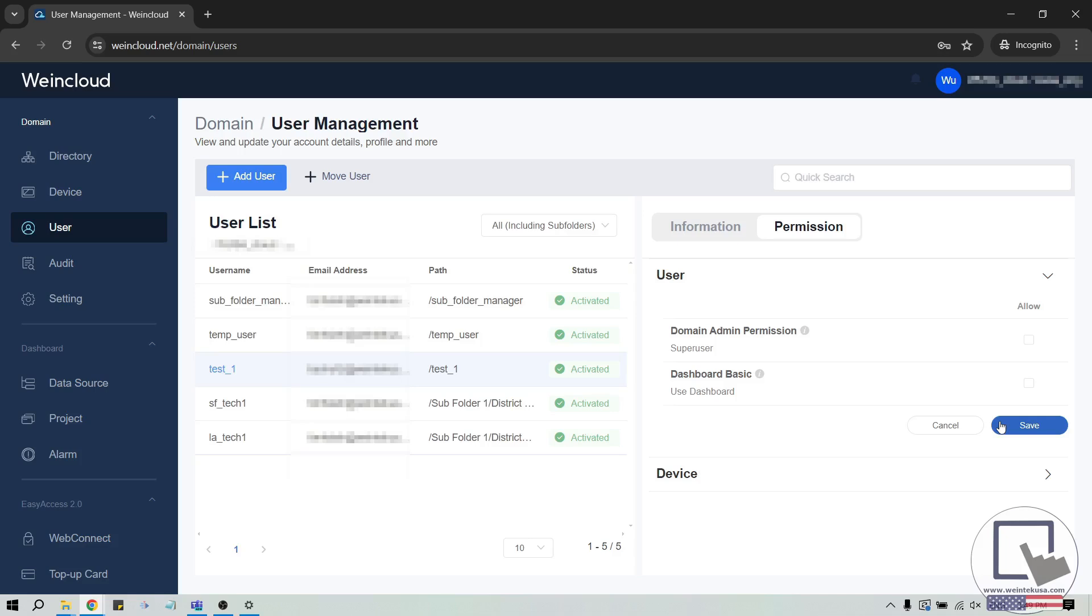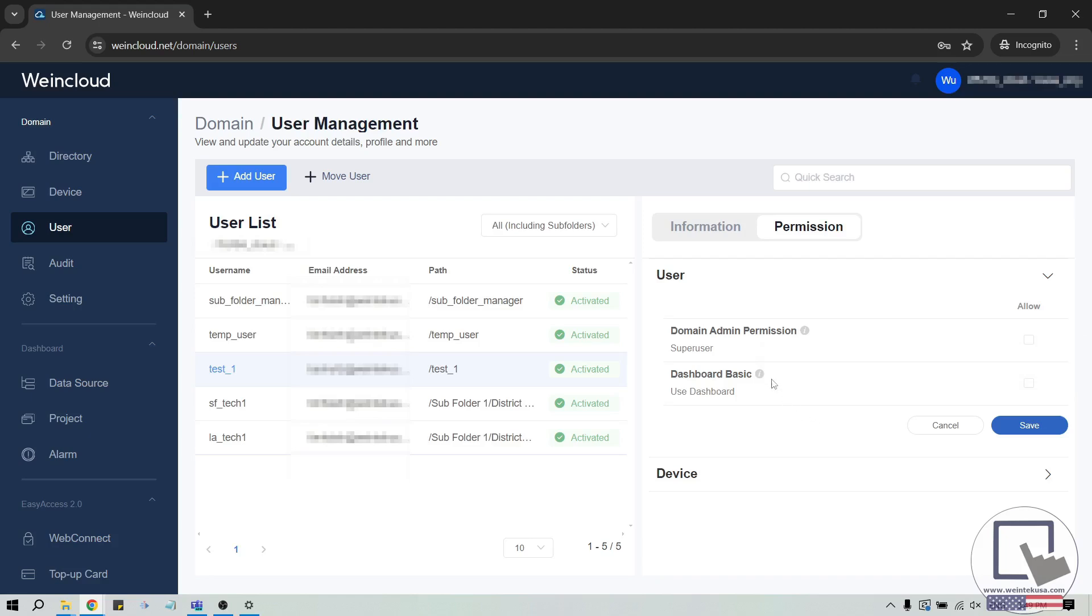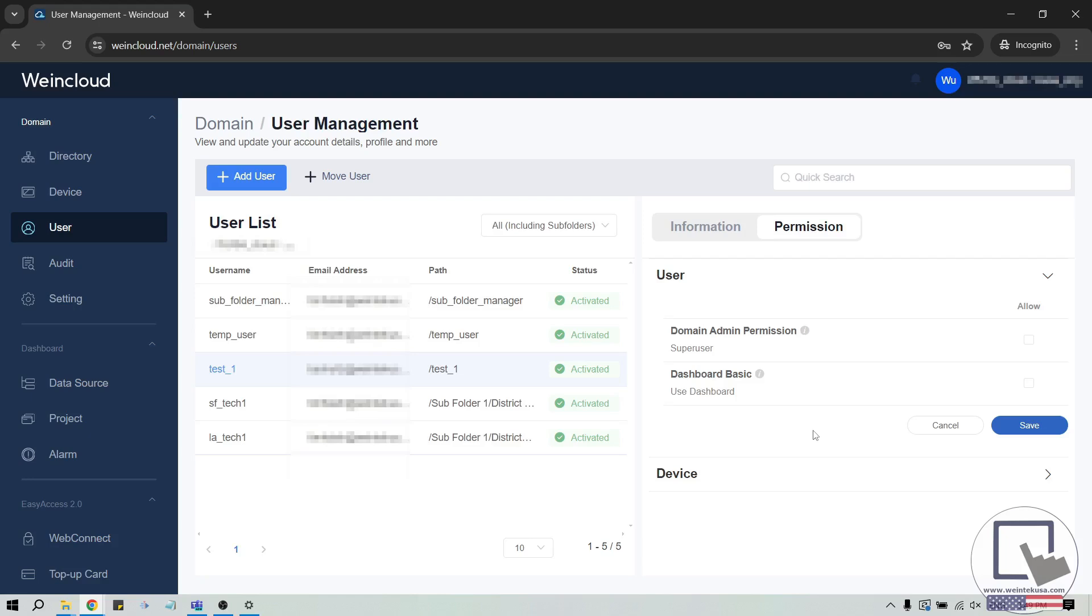There are two permissions that may be assigned to any user. Superuser, which will allow the user to manage other users and HMIs on this domain. And Dashboard Basic, which grants basic dashboard access, allowing them to create new dashboard tags within the data source tab, and projects within the project tab using HMIs under their control.